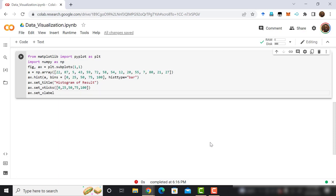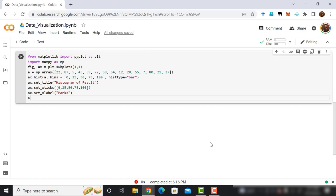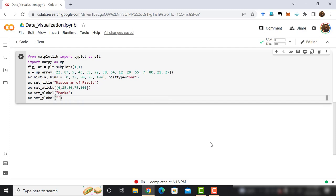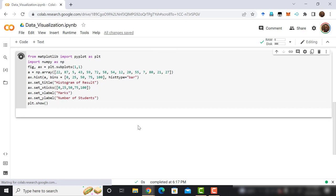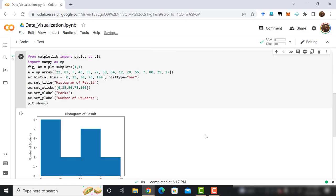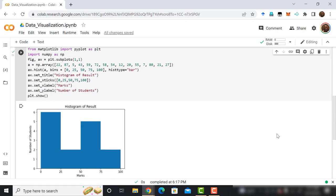Use the set underscore xlabel method of ax object. We want to show marks as the xlabel. In the same way, the ylabel is number of students. Finally, use the plt.show to generate the histogram. Now, run the program. And here we can see the histogram. Very easy, right? Next, we are going to plot the scatter plot.